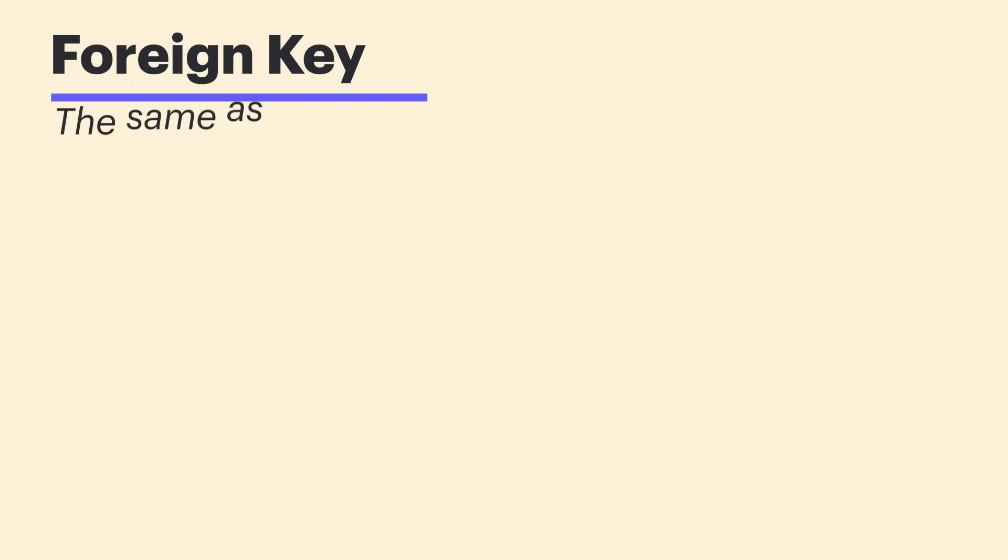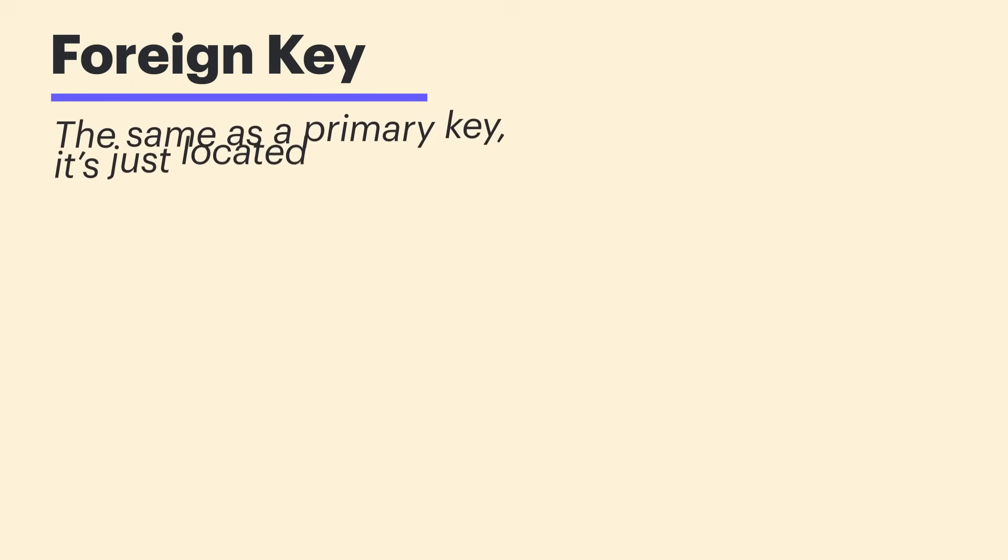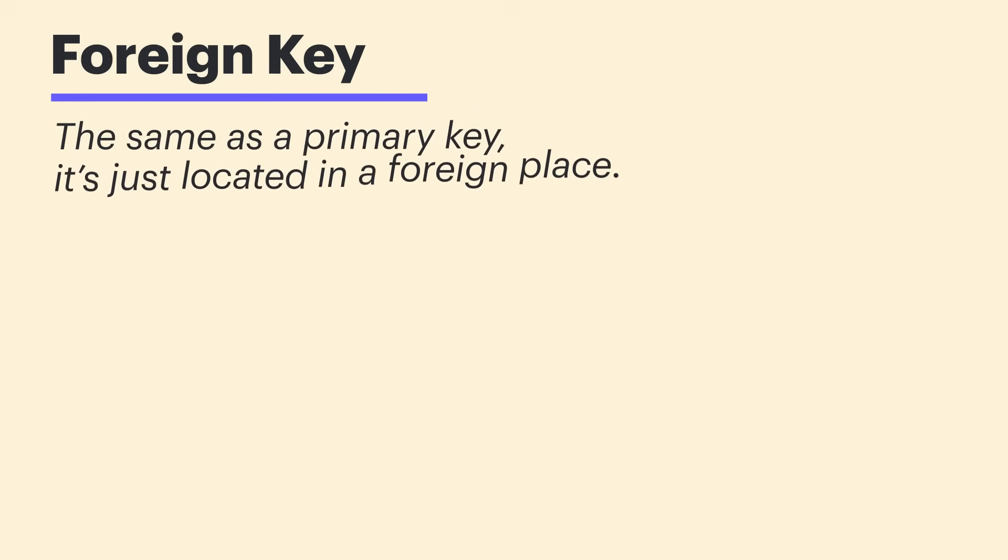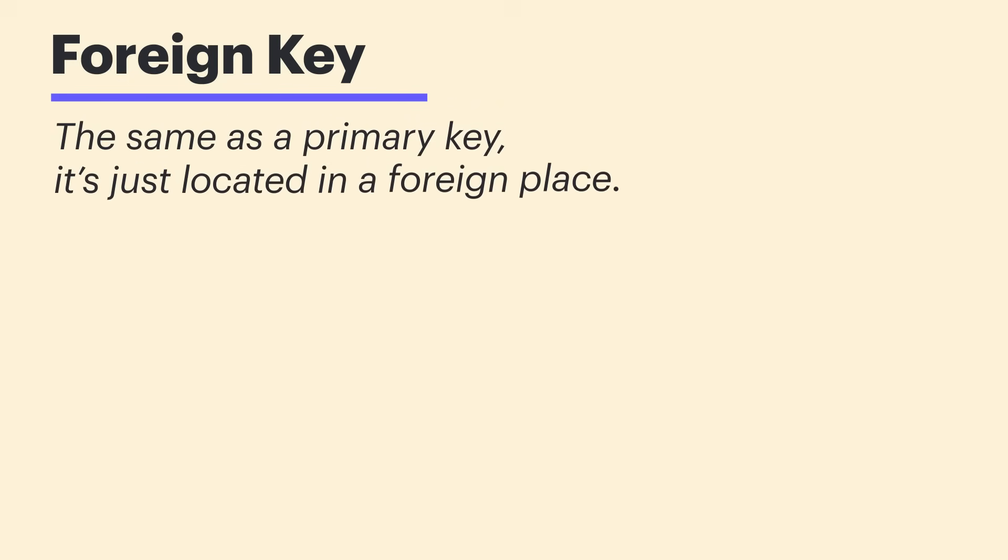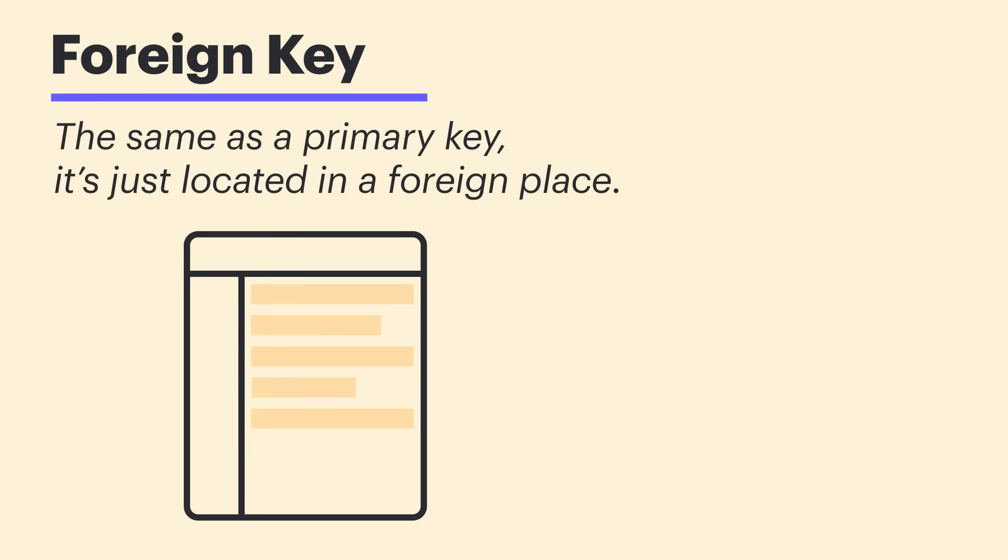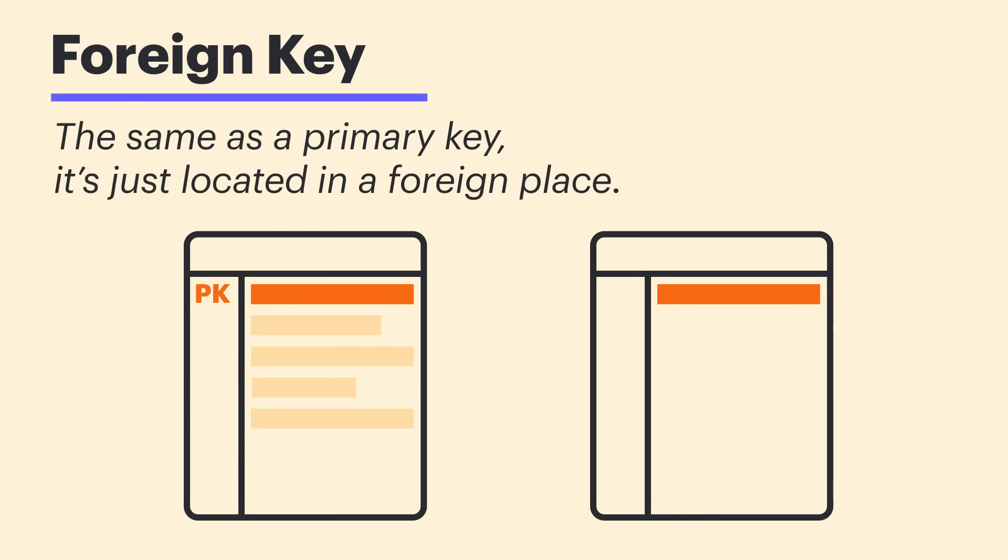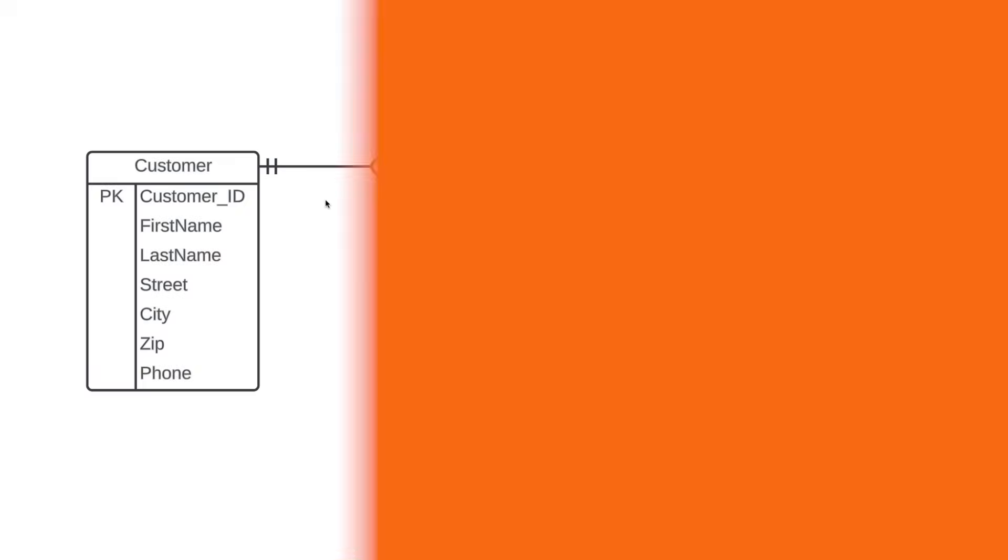Now that we have our primary keys nailed down, we need to talk about foreign keys. A foreign key is the same as a primary key, it's just located in a foreign place. For example, maybe you have a primary key in one entity, but it'd be really helpful to pull that data into another. That's where you get a foreign key. And we want to note these foreign keys so we can better understand how our entities relate to one another. So, let's see how this plays out in our diagram.